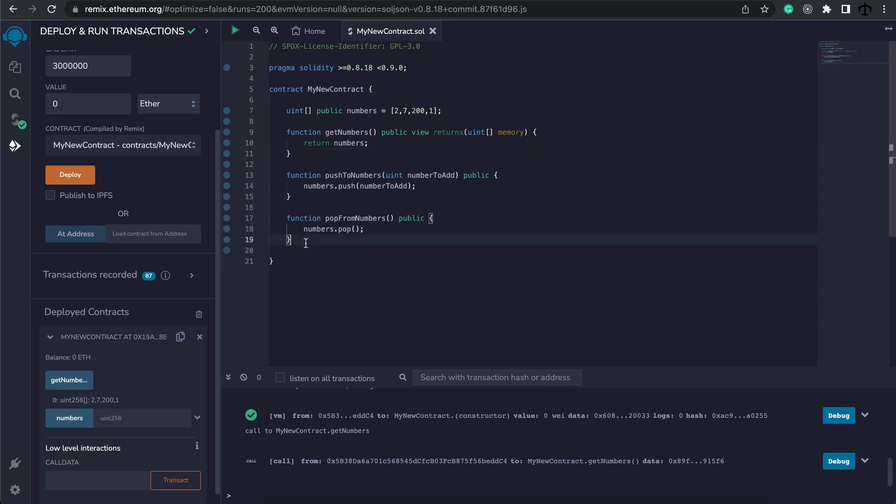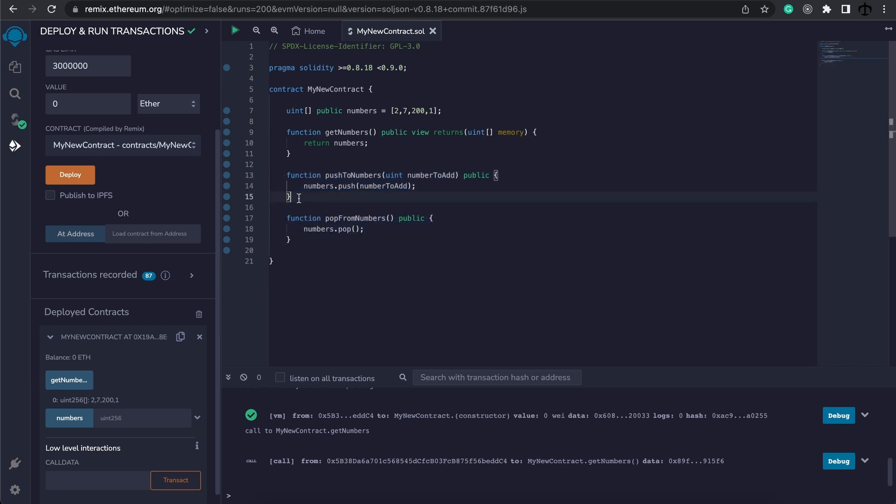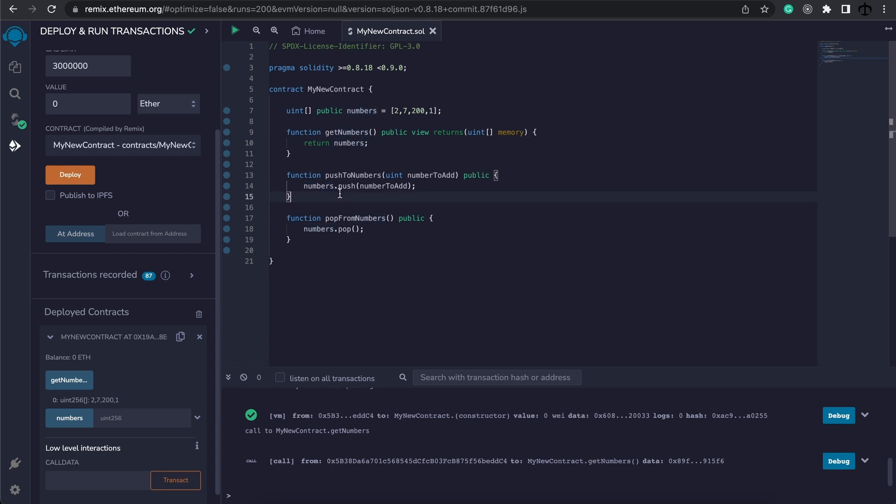Now with arrays, we can do special things, like add elements to arrays and remove them from the end of the array. I've added these two functions. The first one says push to numbers, and it takes in a number to add. Here, we get the numbers array, and we say .push, and in these brackets, we specify what element, in this case our number, we want to add to the end of the array.